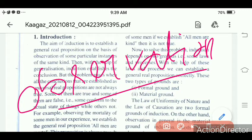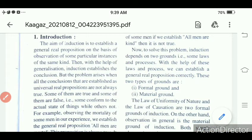In induction, we draw a general real proposition by carefully observing particular instances. Then, with the help of generalization, induction establishes the conclusion. We observe some instances and then draw a conclusion — this is called an inductive leap. Some instances are observed and a general conclusion is drawn.